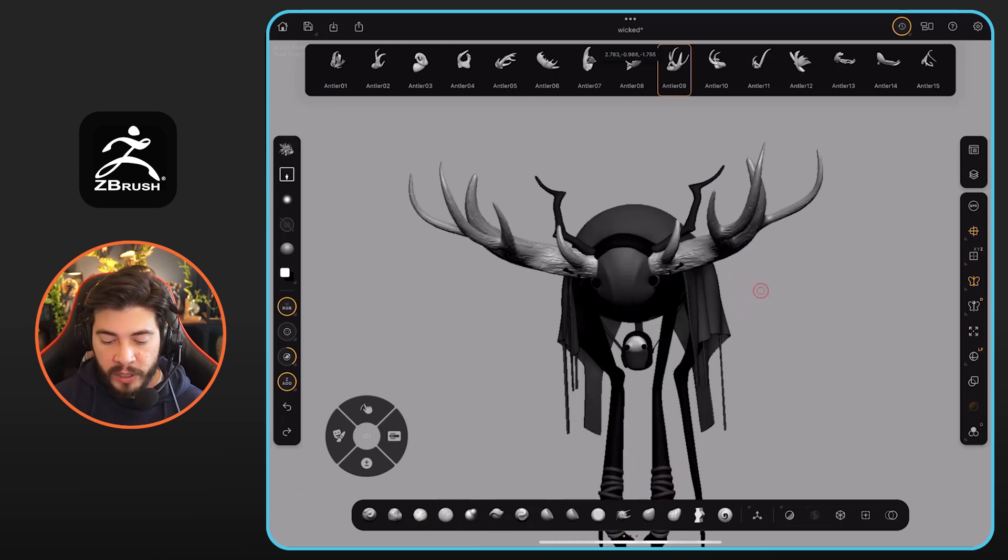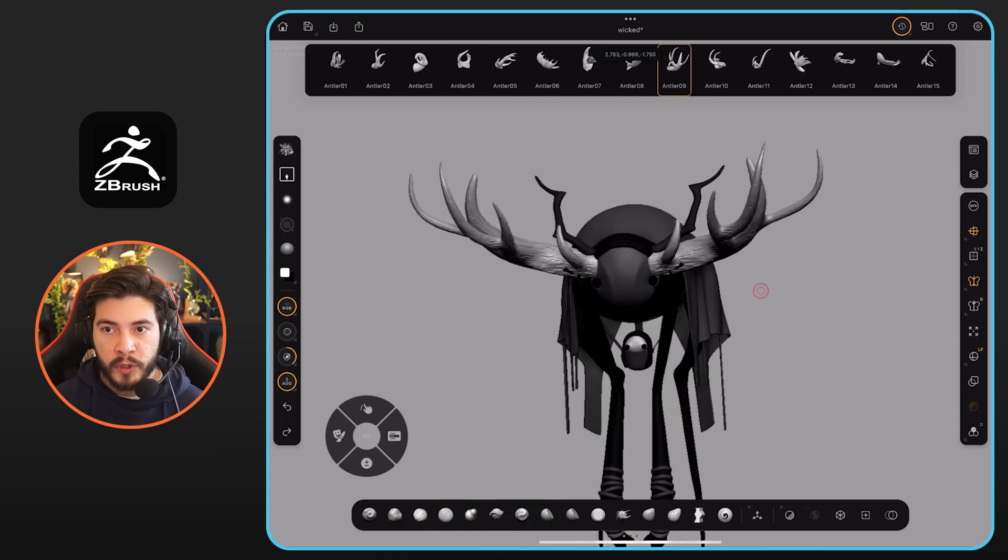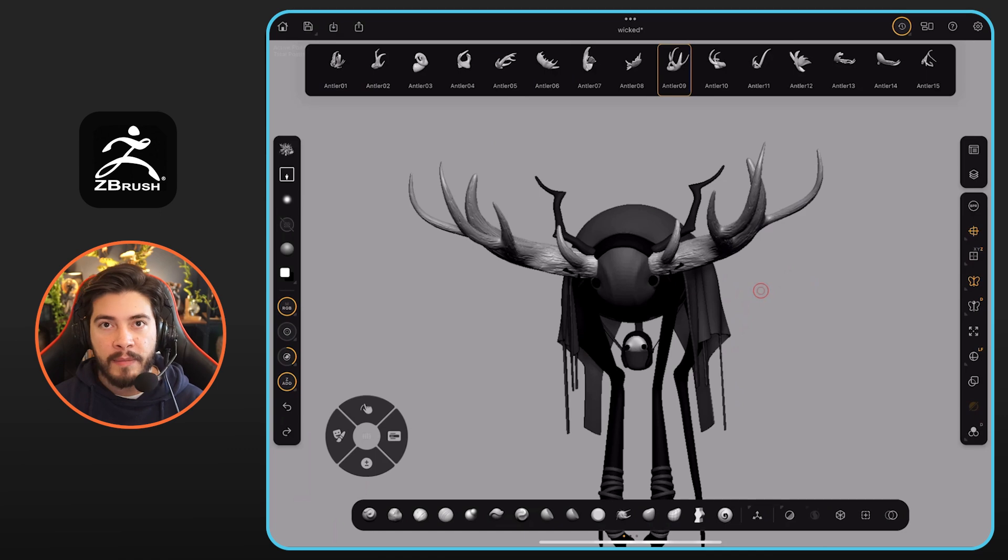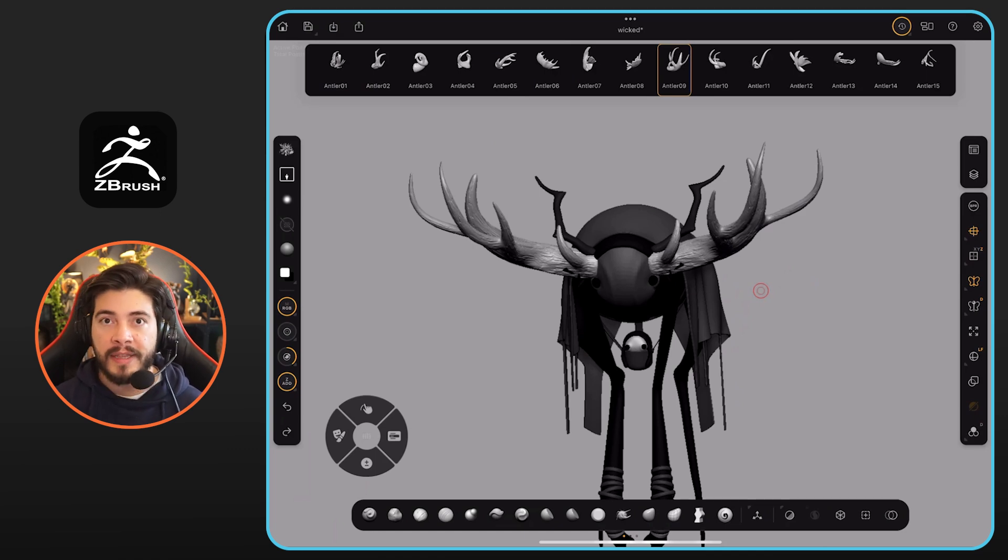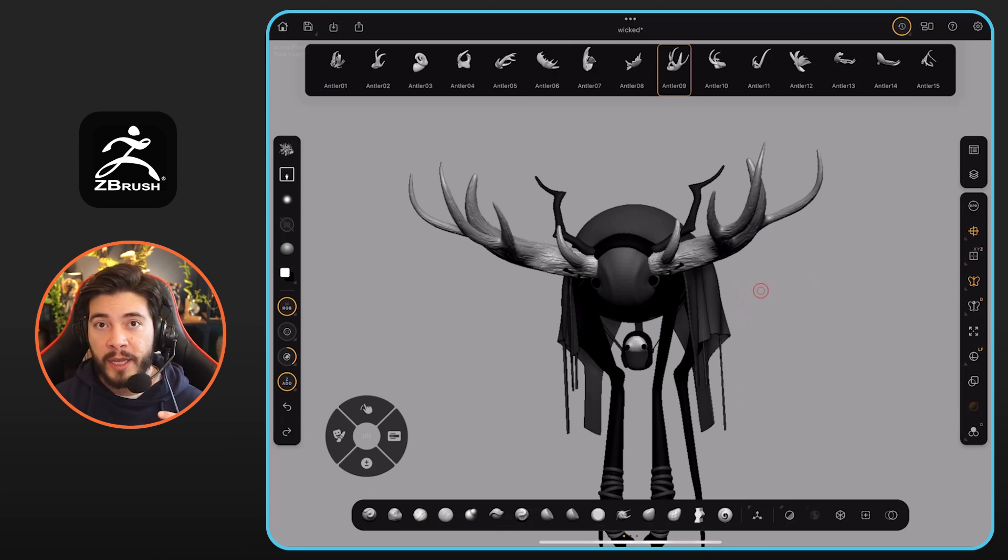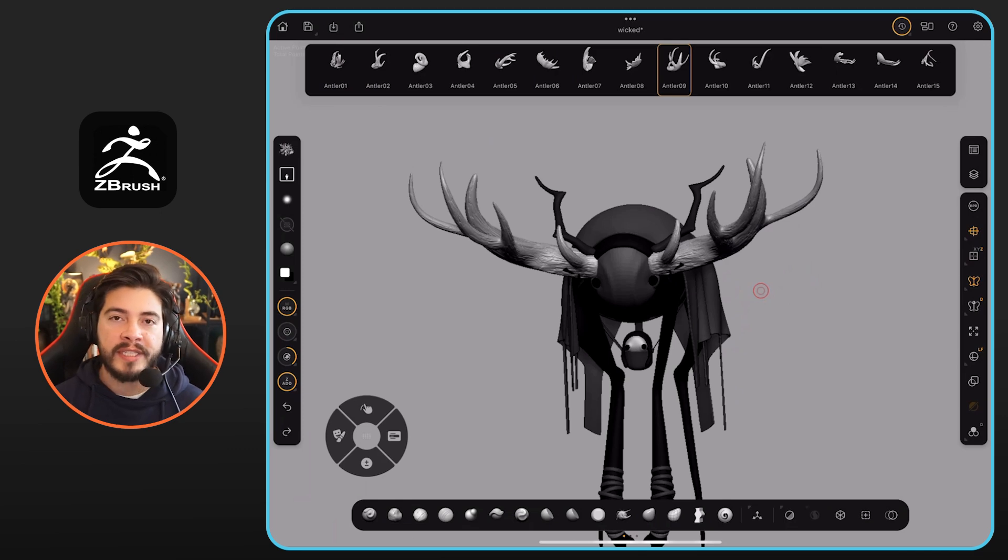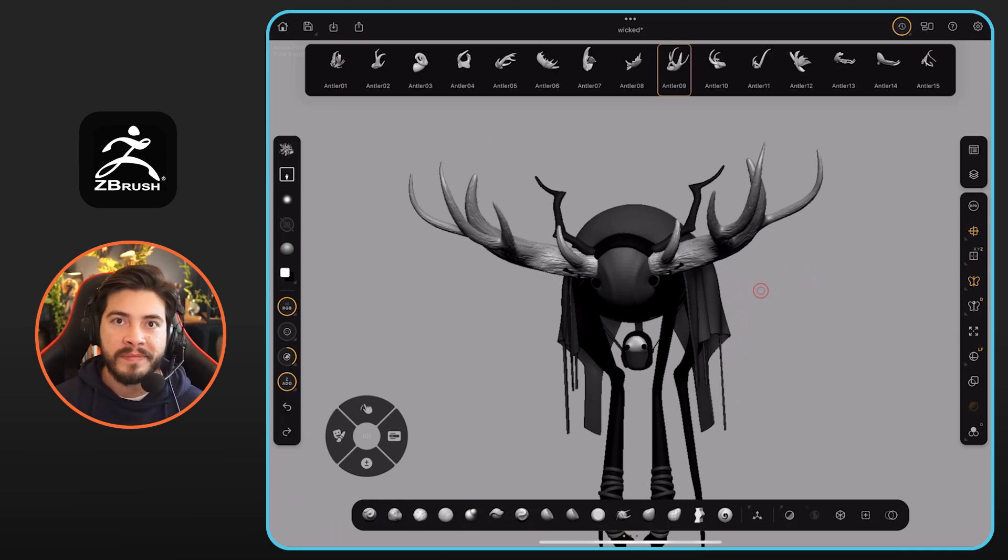So I just wanted to use that one as an example to show you that yes, you can bring in any IMM brush and then utilize it in ZBrush 4 iPad so that you can create a quick concept really quickly. So hopefully this helps again. If you have more questions, send them over.